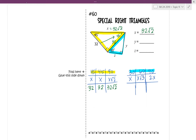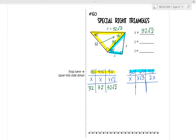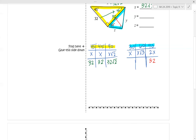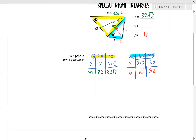Now looking at the blue triangle — since we solved the yellow one, that tells us one of the sides. The side across from the right angle, the hypotenuse, is 32. Looking at the pattern, that's double x, so dividing 32 by 2 gives us 16. The short leg across from 30 degrees is 16, so z must be 16. Then the other leg is 16 times the square root of 3, so y is 16 radical 3.